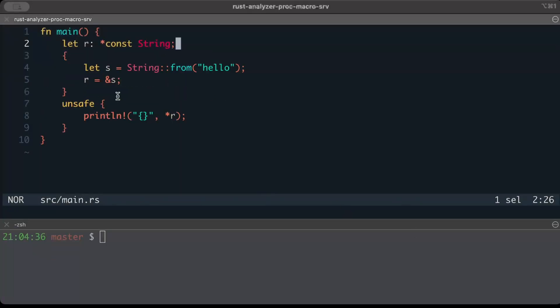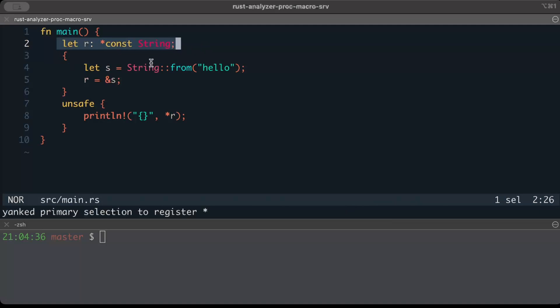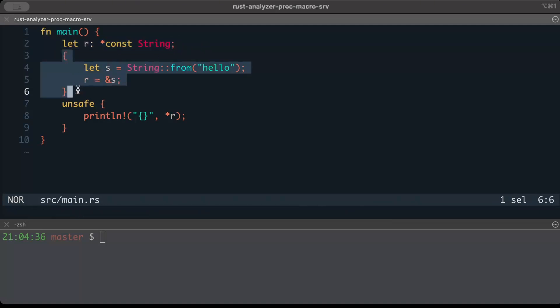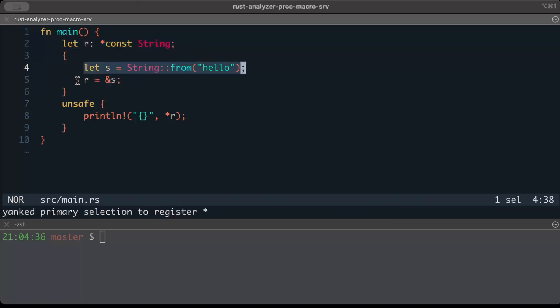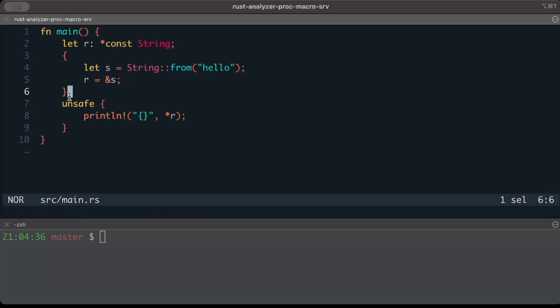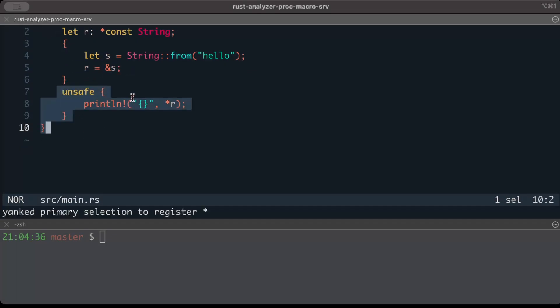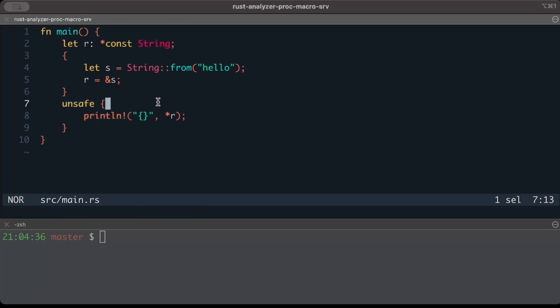Let's look at this example. We have a read-only raw pointer, and then in a separate block we have a string s and r points to s. Then the block is done, and then in the unsafe block we try to dereference our pointer.